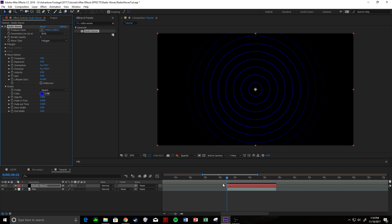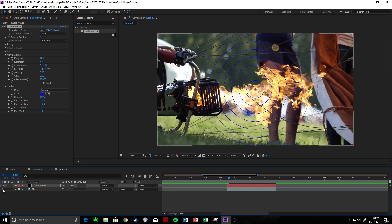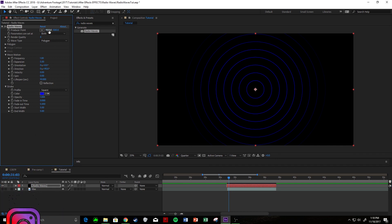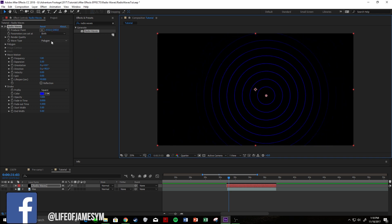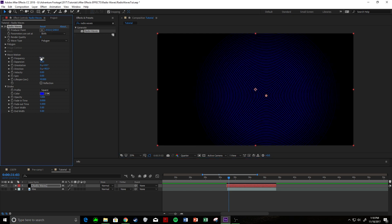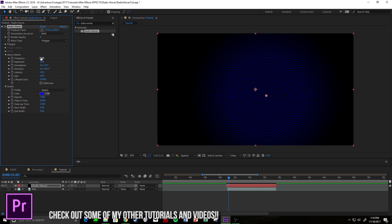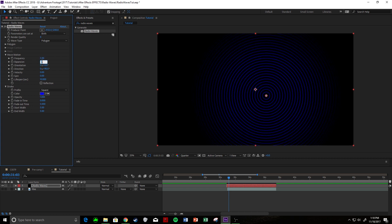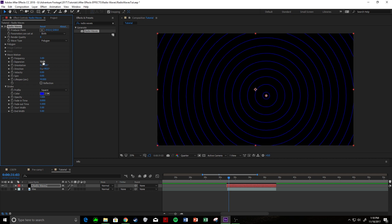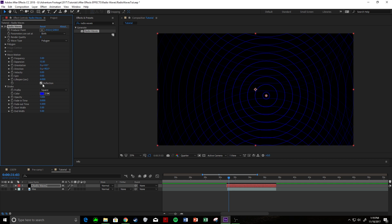Right away you can see emanating waves, and we can move the point where it emanates the waves from. We have frequency, which is the number of waves it's going to produce in a certain period of time — so the higher the frequency, the more waves. We'll put that at about three. You have expansion, which is how far out the waves go — we'll go 15. You have lifespan — we'll go maybe six seconds so they slowly fade out. Reflection means they bounce off boundary layers or the outline of the screen.